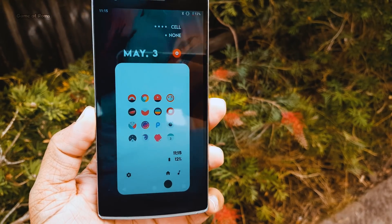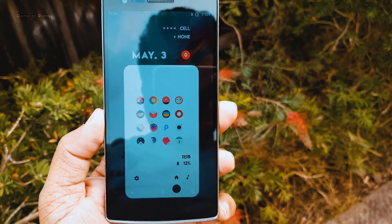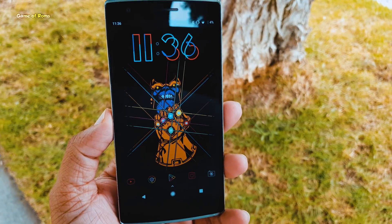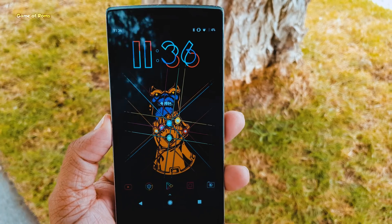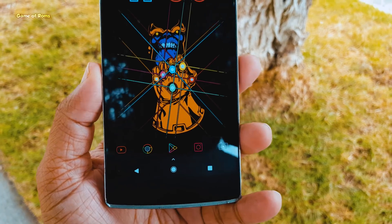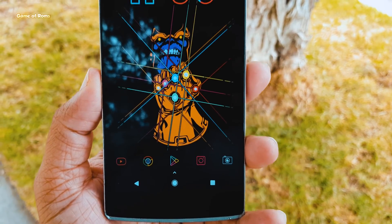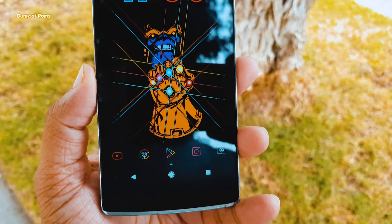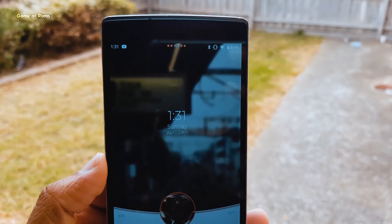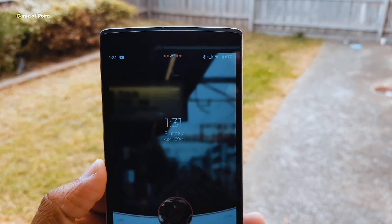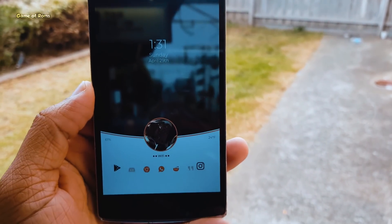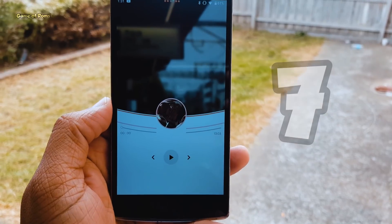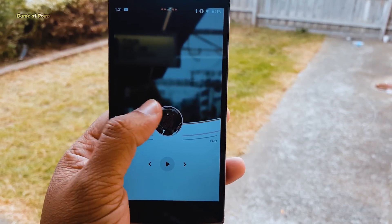Hey guys, this is Nash and welcome to my new series called Base Android Setups. In this series, I show you one of the most unique Android setups and provide you my backup file so you can customize your setup just like mine. And this is episode number 7, so let's get started.